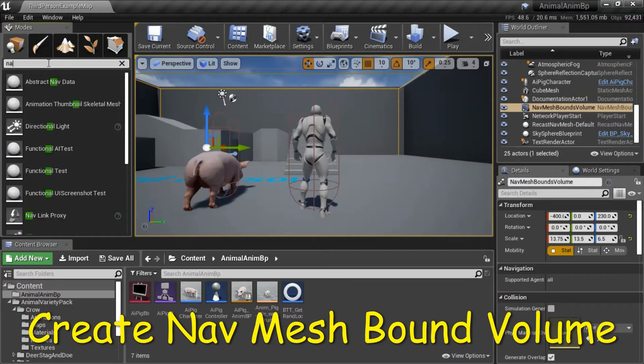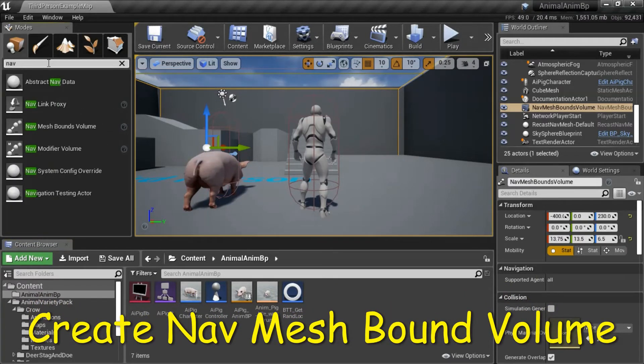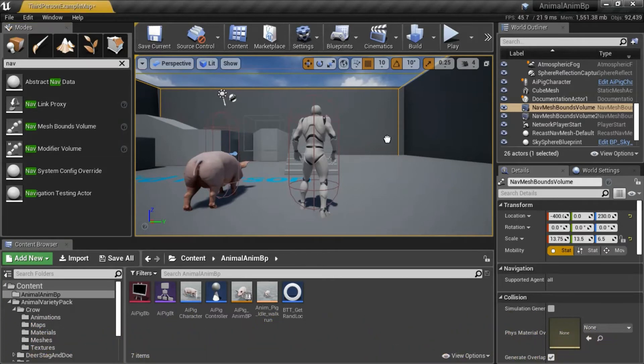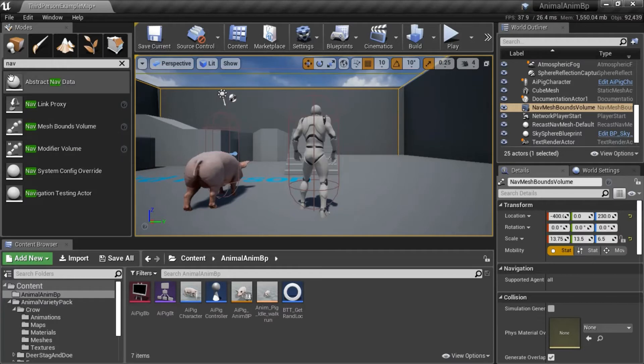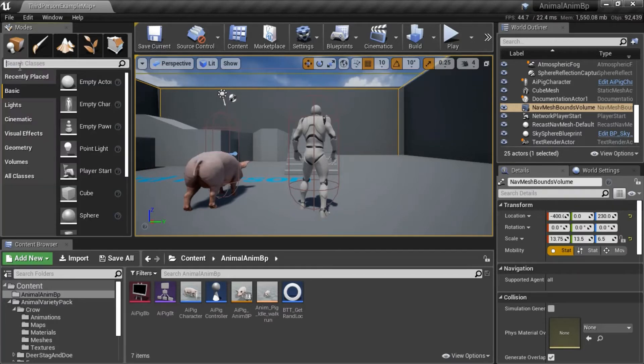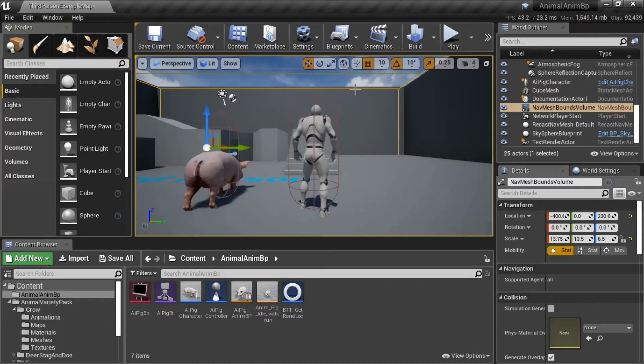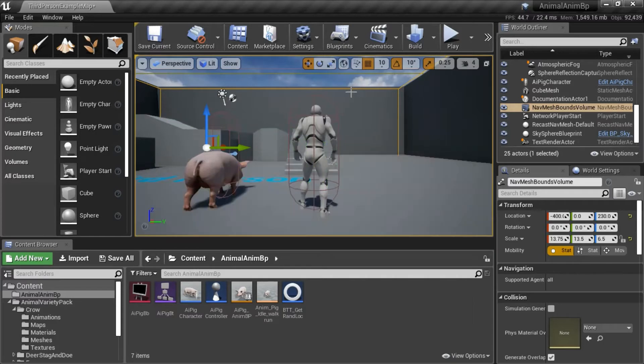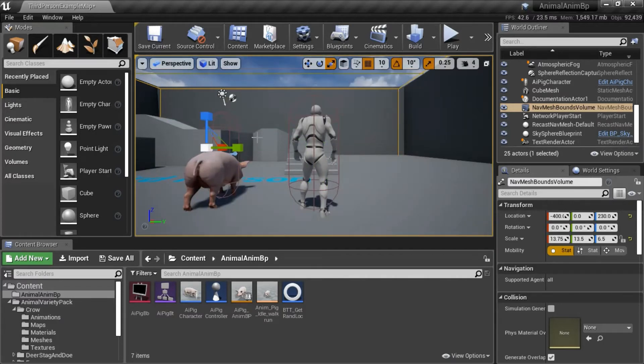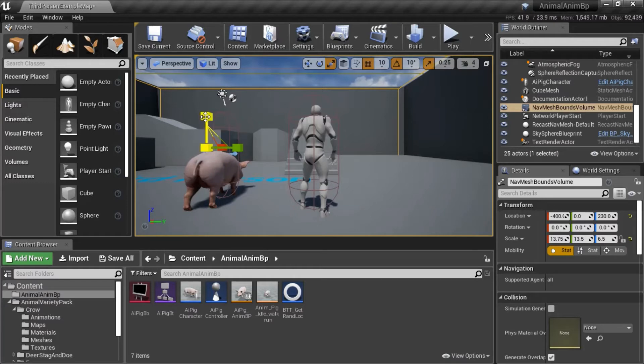Search for Nav, drag in a NavMesh Bounds Volume. I'm not going to drag this in because I already added one. Press P to toggle the path in green, and resize to cover the entire floor and to go to the top of the wall.